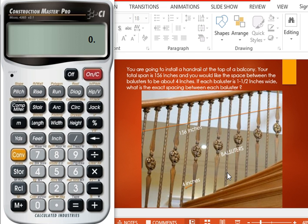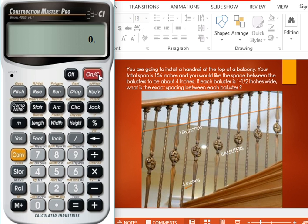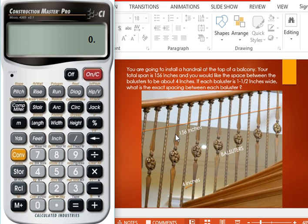First, we're going to estimate the total number of balusters in the span. What we're going to do is divide this number, 156, by four and the width of the baluster, that is 1.5 inches.